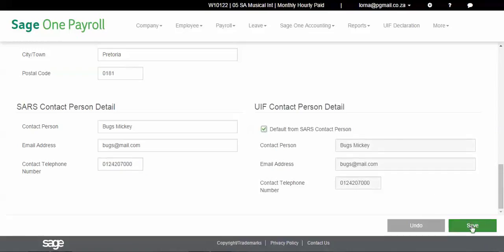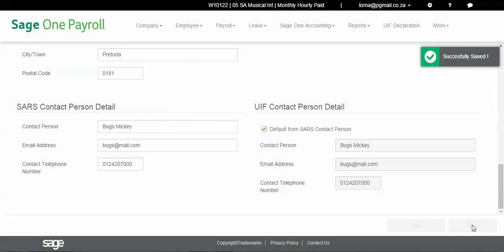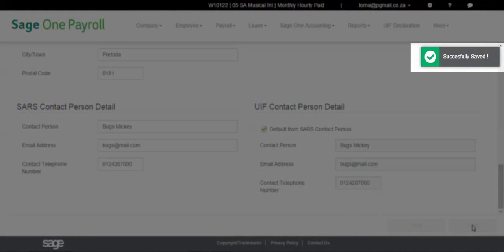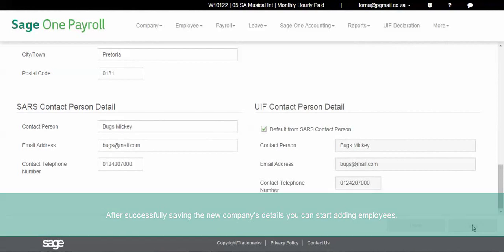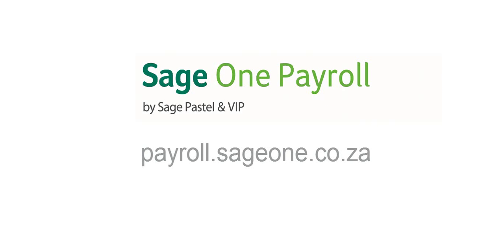You may start adding employees as you have successfully saved the new company's details. It's that easy to add a new company.